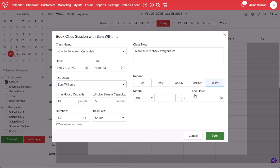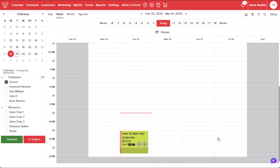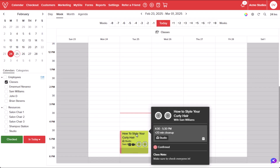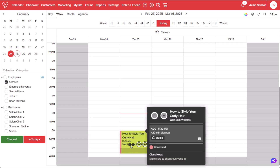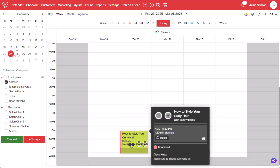Once you're satisfied with your changes, select Book. After booking the class, you'll see the name of the class, where the class will be held, who will be instructing the class, the video camera icon option, and finally how many attendees have registered for our class.